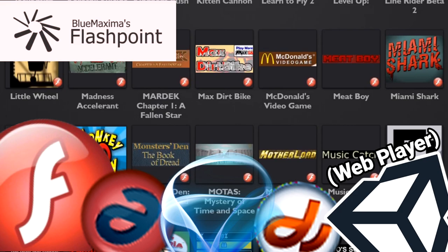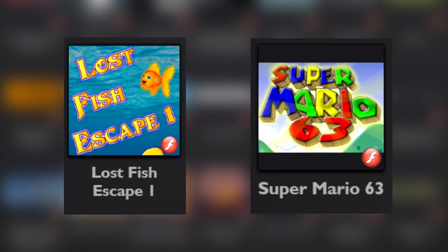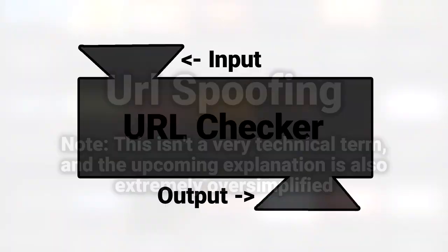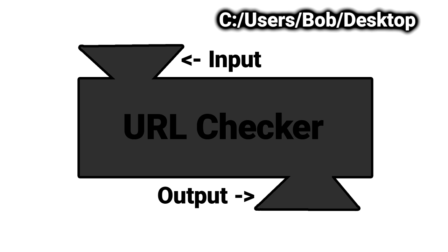Flashpoint is able to play these games in their original state, whether or not the game has any DRM. But, how is this possible? This is all accomplished with URL spoofing. Instead of patching out the URL checkers themselves, Flashpoint simply gives the game the exact URL that it is looking for. No hacking necessary.